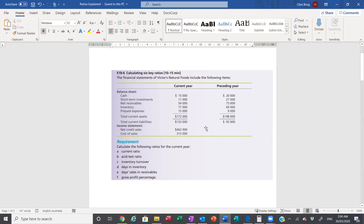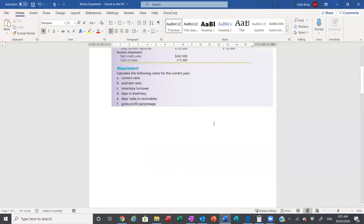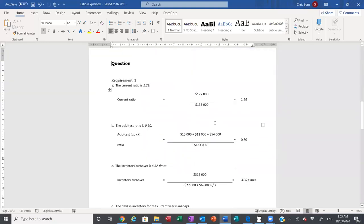The reason why inventory and prepaid expenses are not considered in the asset test ratio is because inventory may not be easily converted to cash — you need to sell it first, which depends on supply and demand. Prepaid expenses are expenses paid in advance; we can't convert them to cash unless the services are provided. So the asset test ratio or quick ratio is always going to be less than the current ratio.